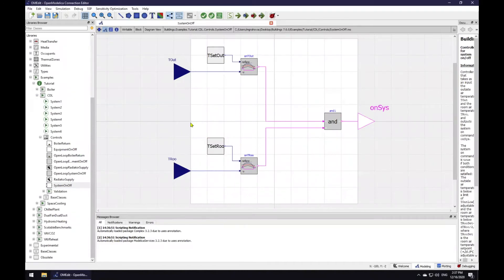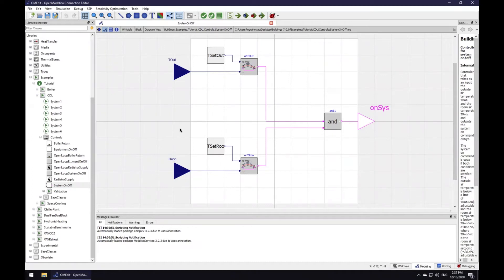This model consists of CDL blocks. CDL is control description language. On the far left, we have two interfaces to receive sensor signals, one from the outdoor air temperature sensor and the other from the room air temperature sensor.